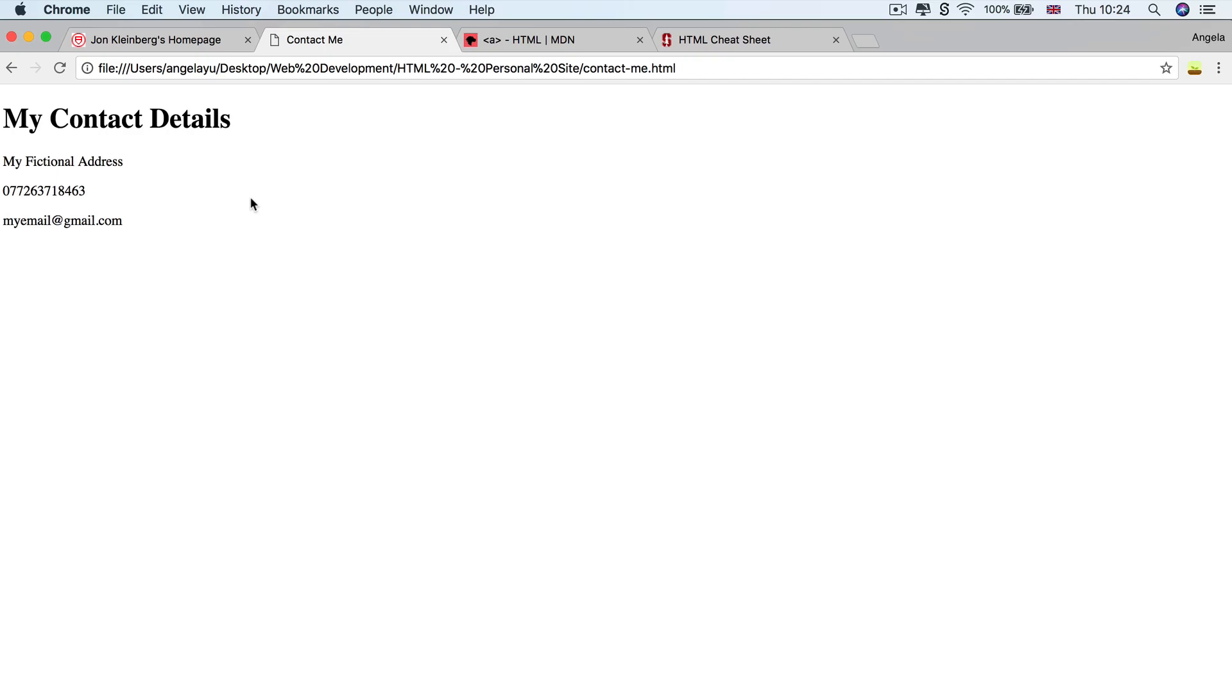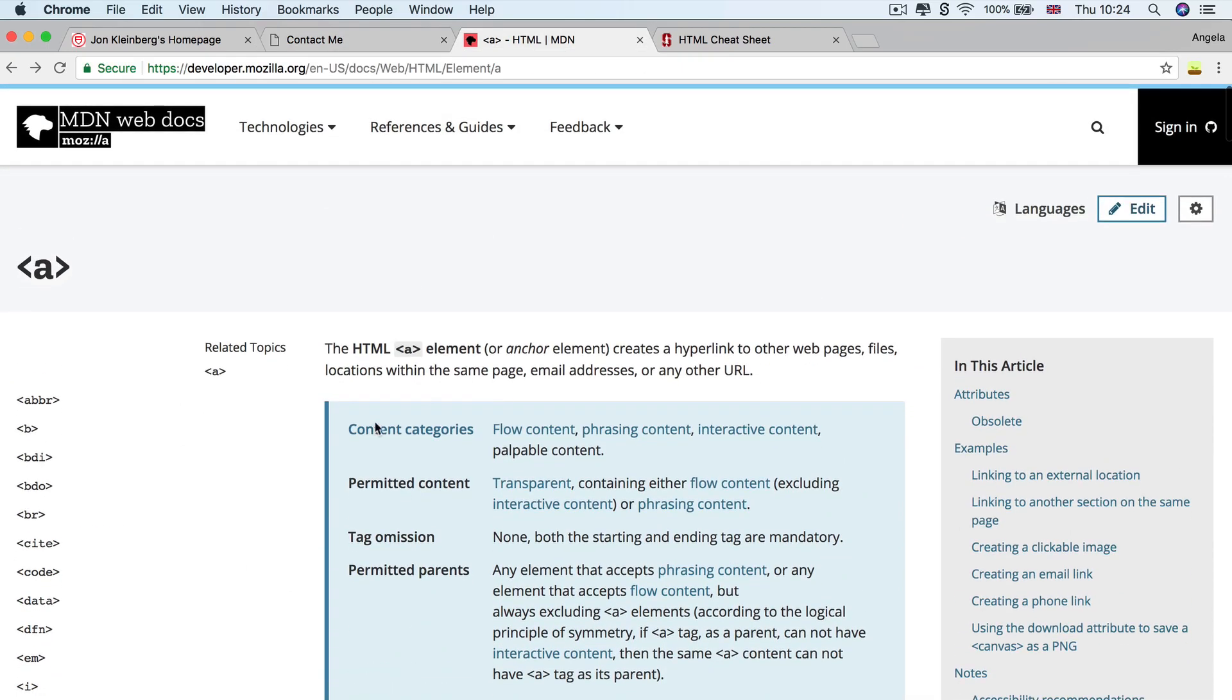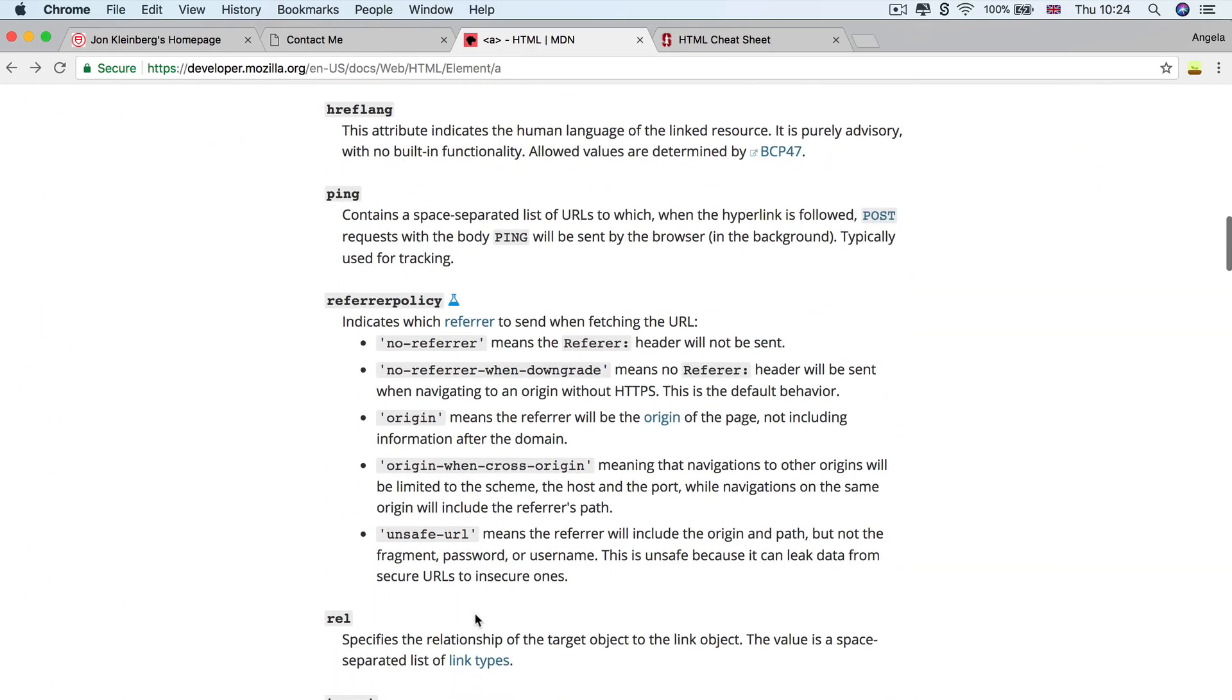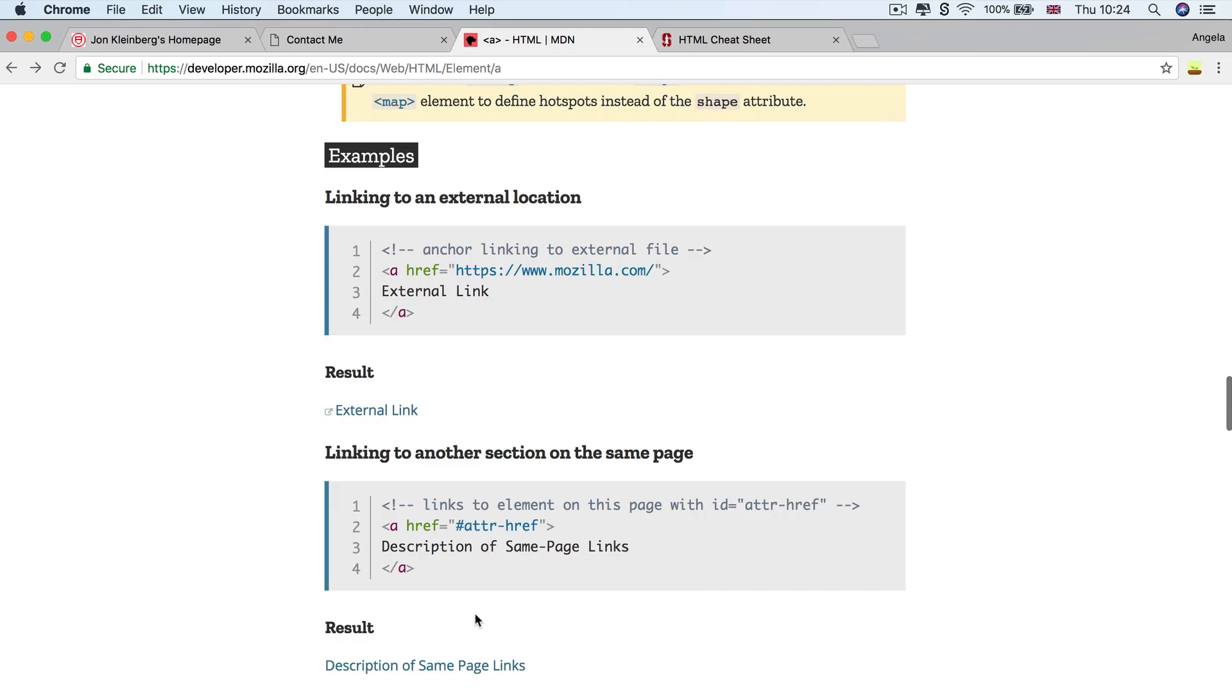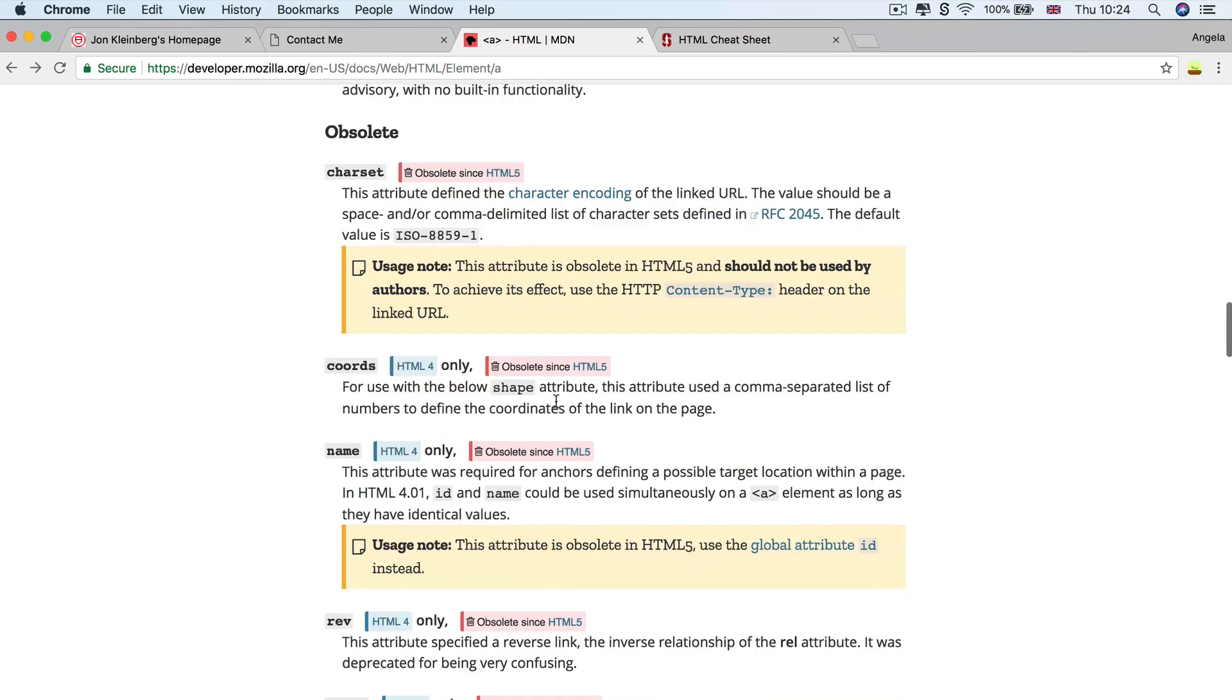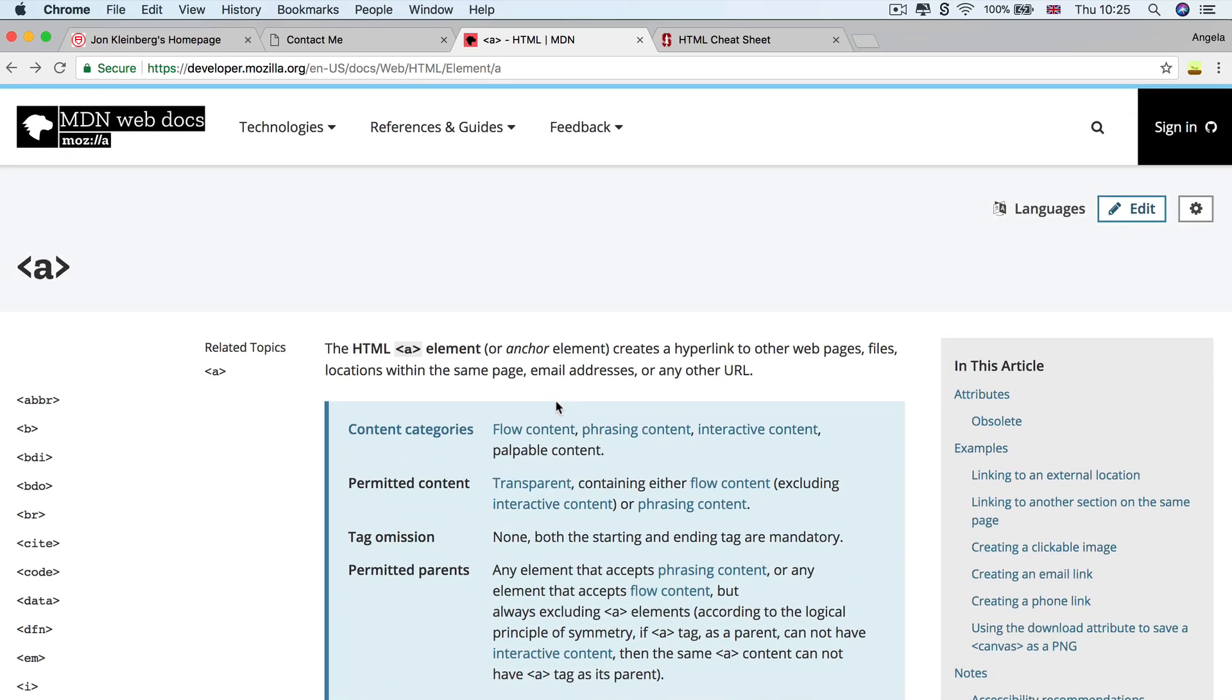All right, so today's lesson was all about the anchor tag and be sure to check out the anchor tag reference on MDN web docs and there's a whole bunch of other attributes that you can read about and there's really good examples that can show you some of the other functionality that you can have by simply including the anchor tag. So that's all from me for today. I will see you on the next lesson.